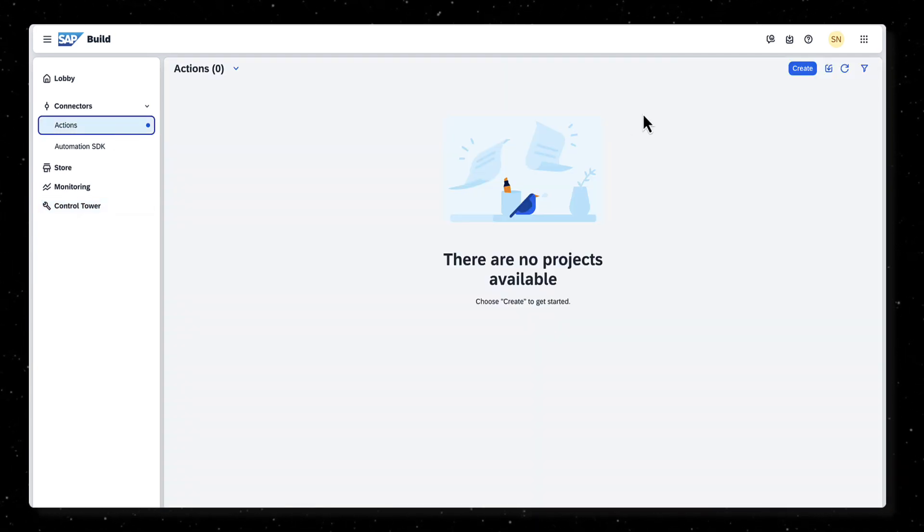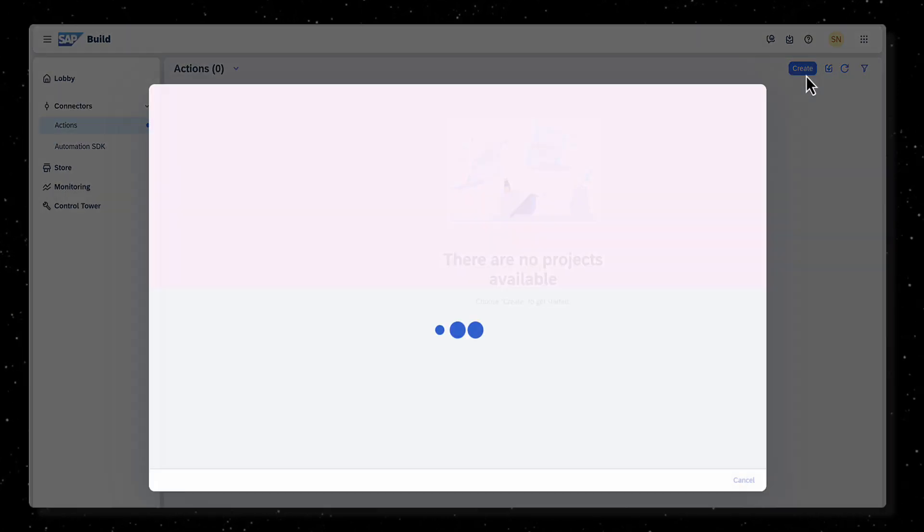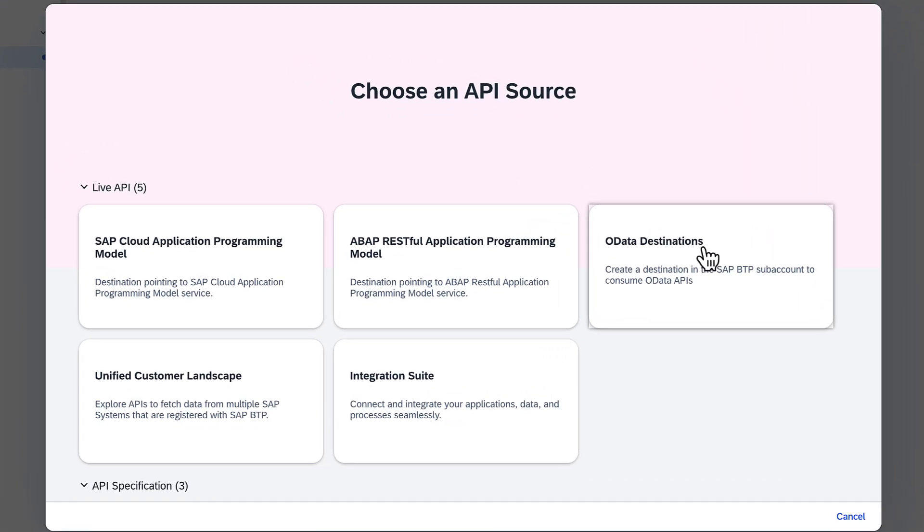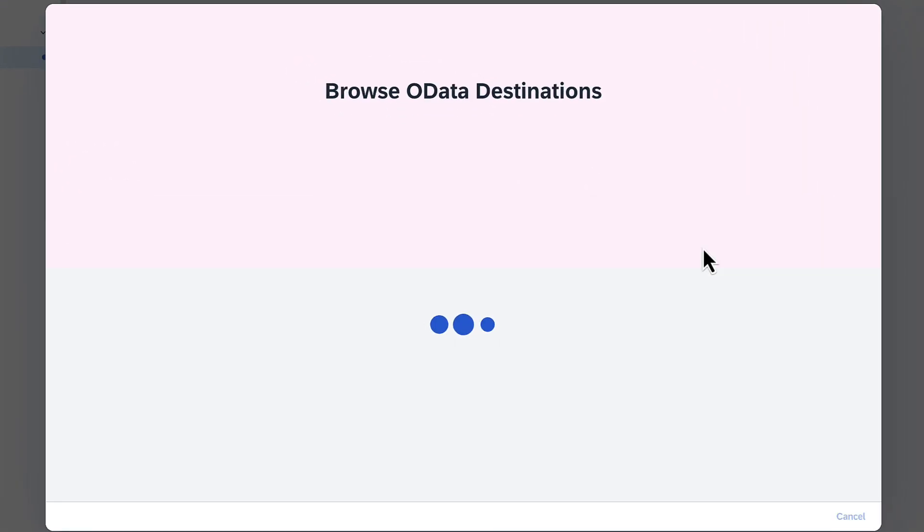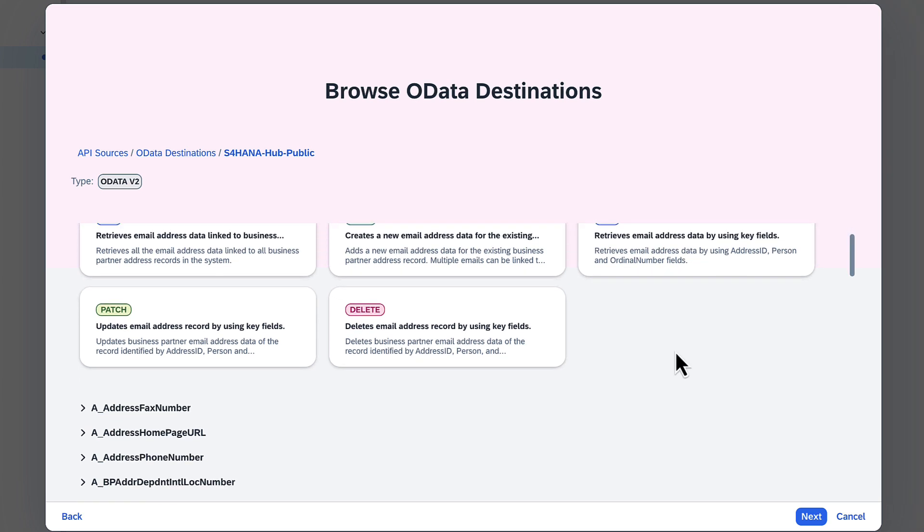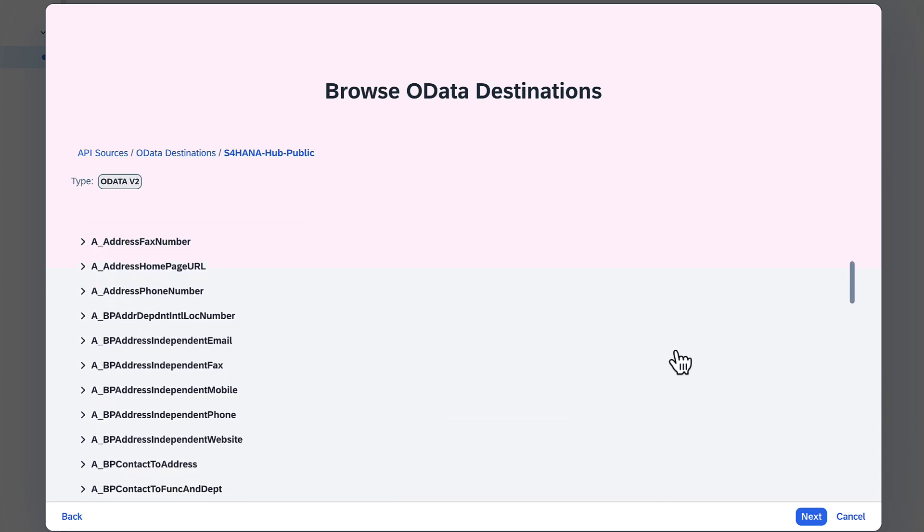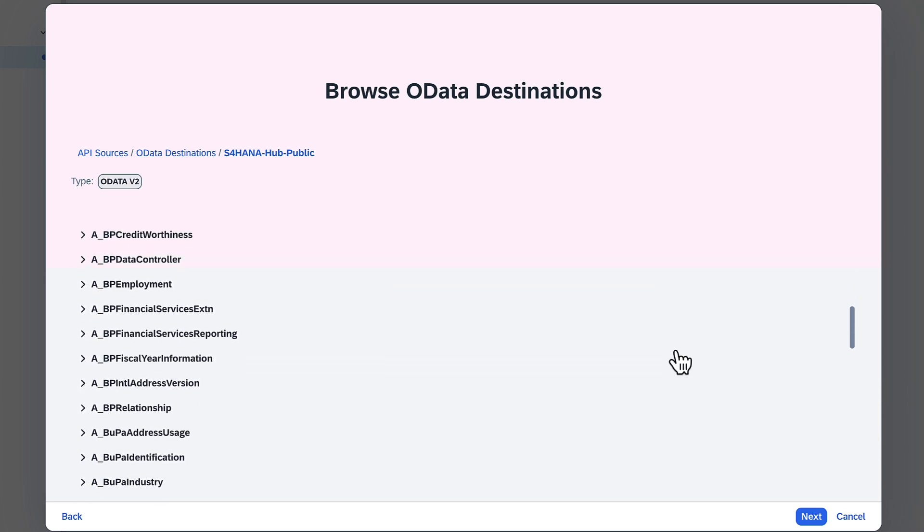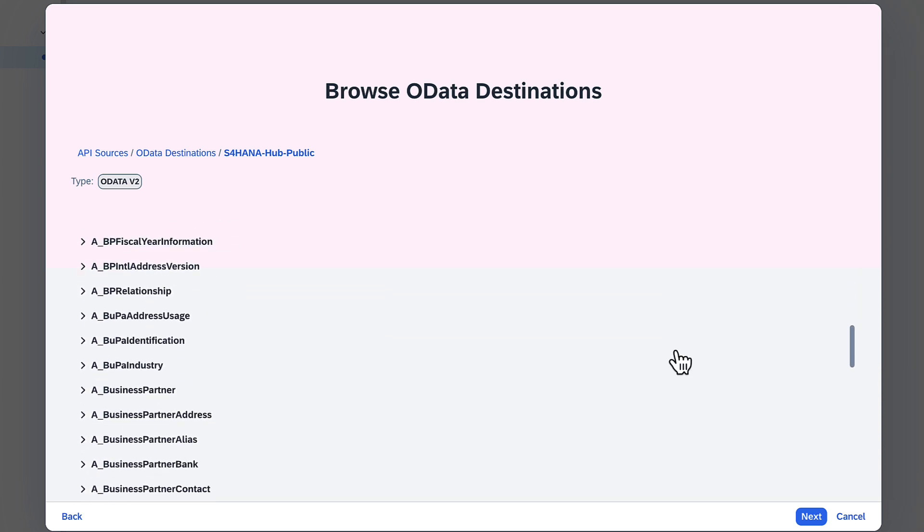Go to the Actions page and create an action project. Choose OData Destinations as the API source. If you have more than one destination configured in BTP, then you would have to choose a destination before being able to see all the APIs. Once you choose a destination, you will see all the APIs including those for the business partner entity.